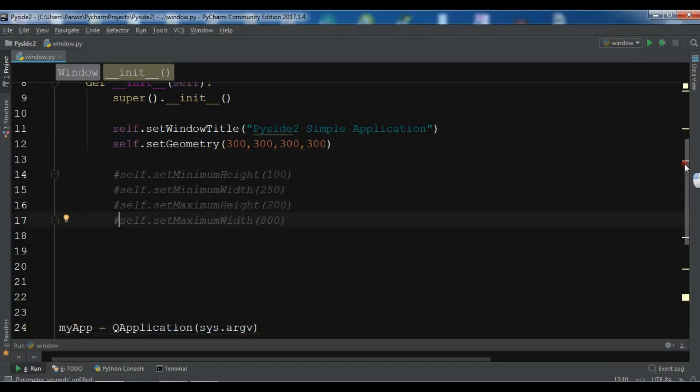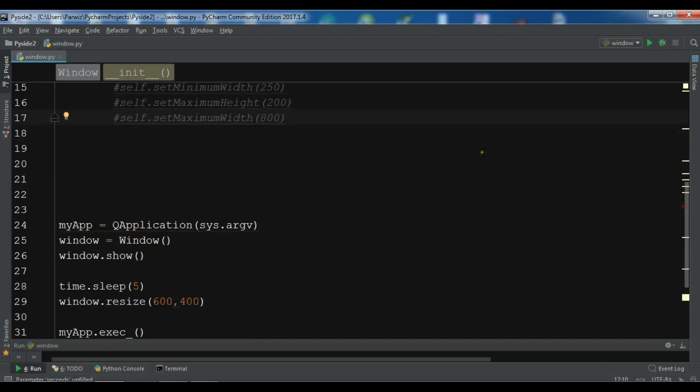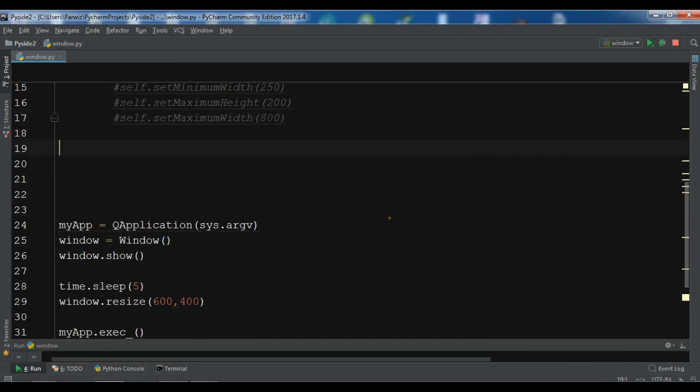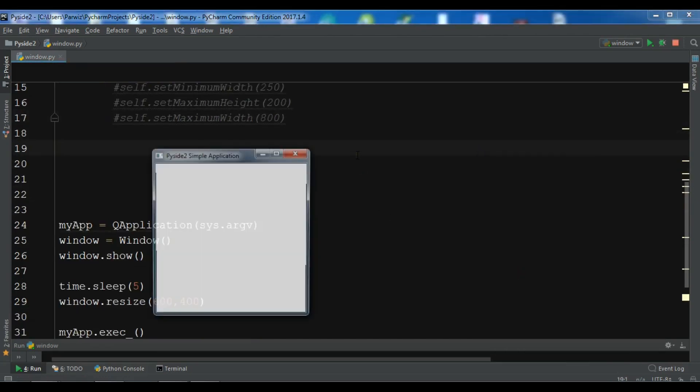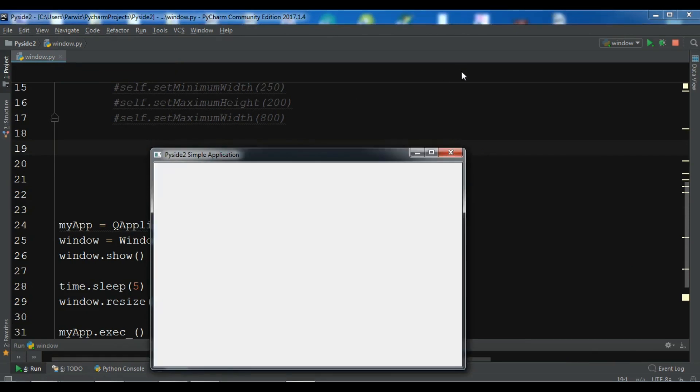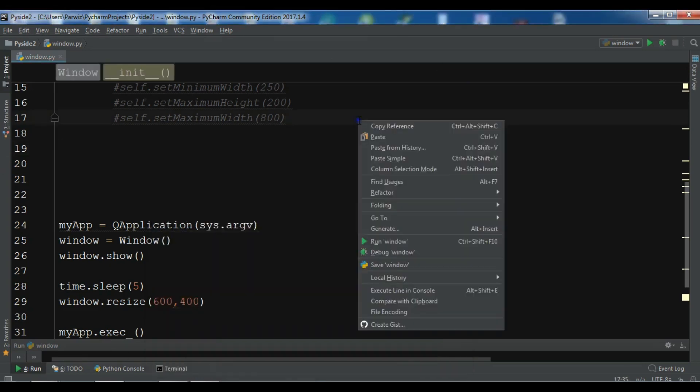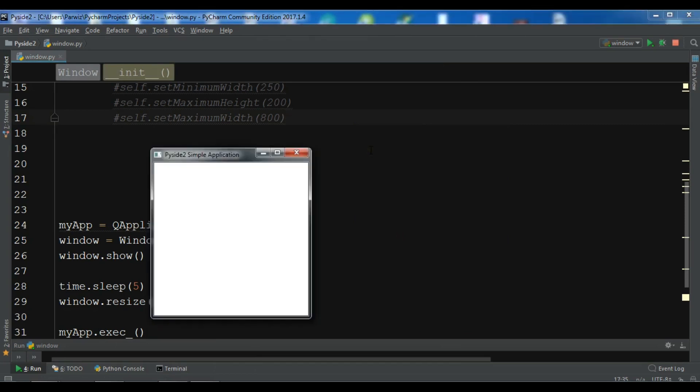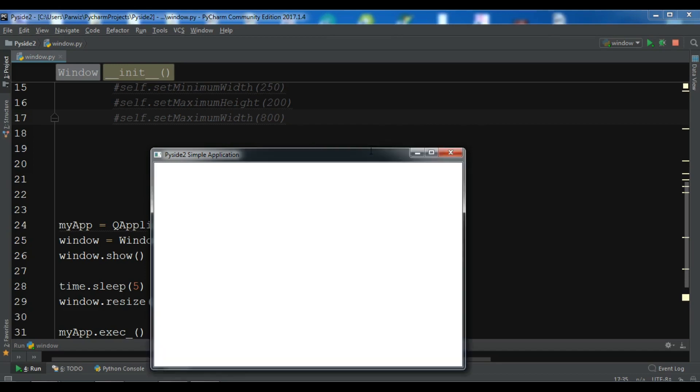Like this. Okay. So now let me just run this. I will wait for five seconds. Now you can see after five seconds the window become bigger. If I run this again for five seconds. Now the window become bigger.